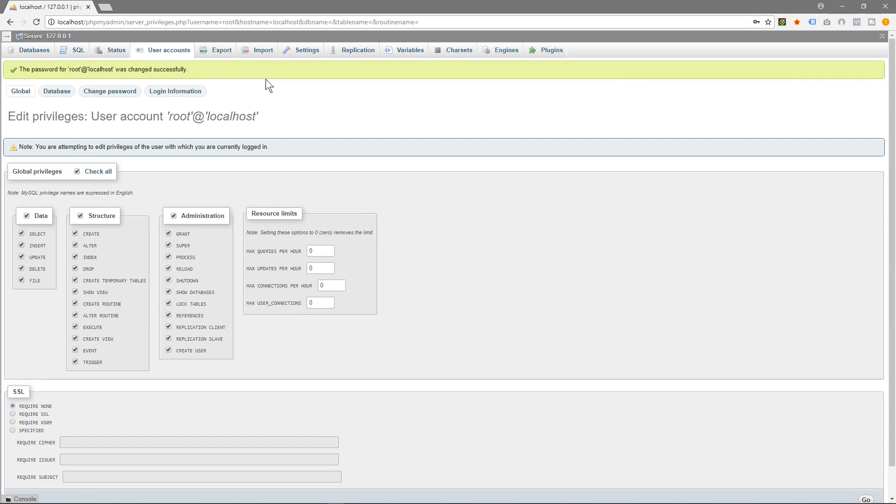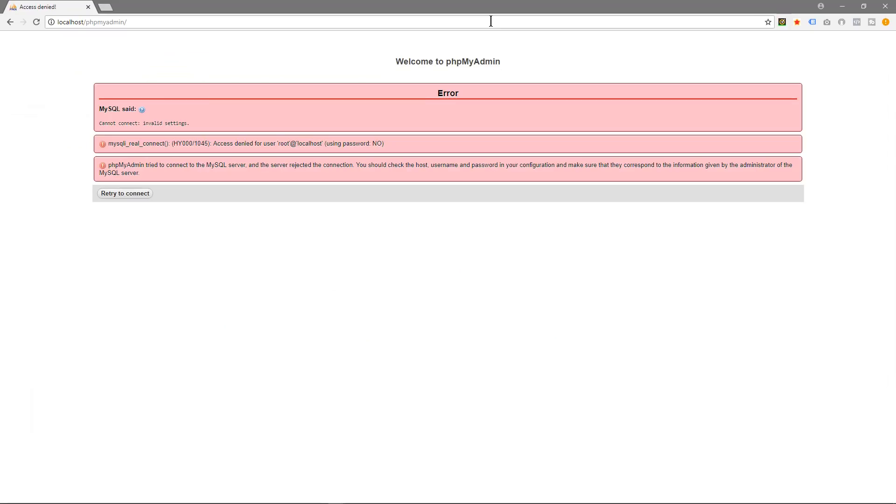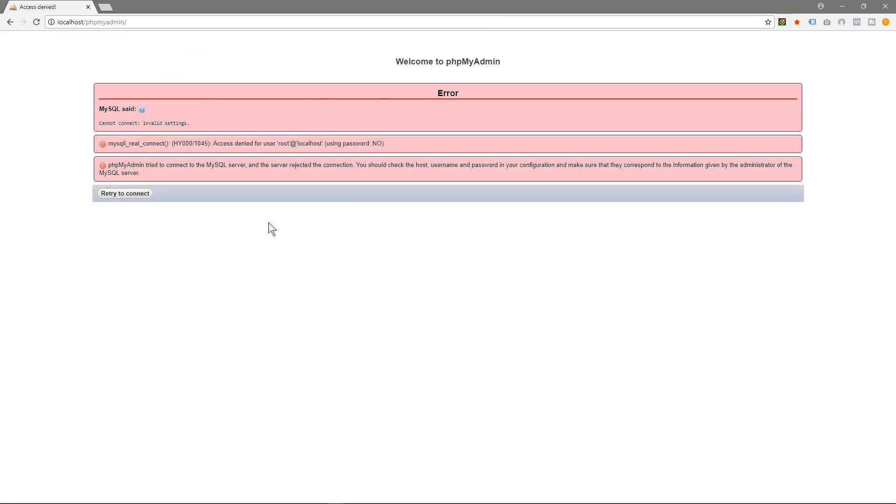So what we do is we'll go to the C drive, we'll go to XAMPP, we'll go to PHP MyAdmin.